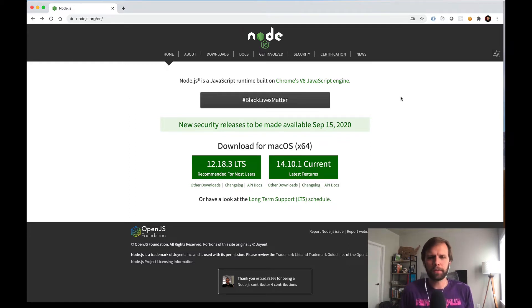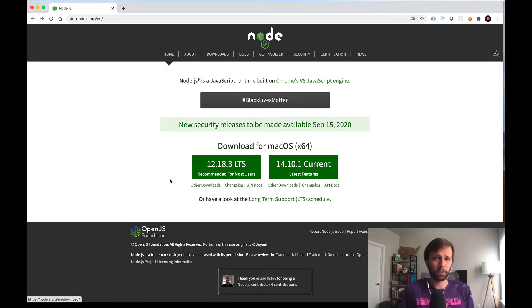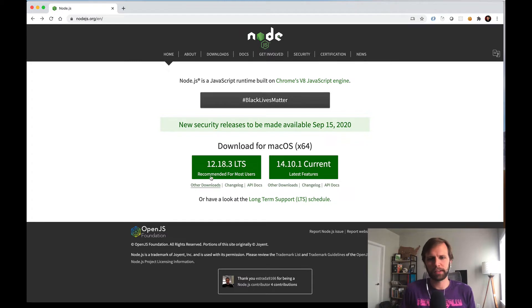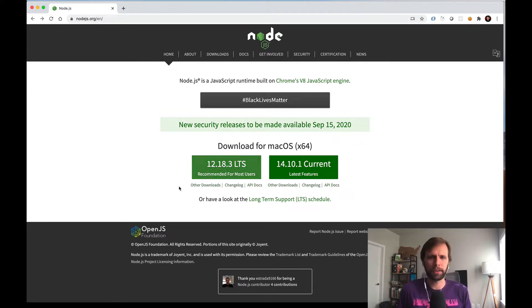And by the way, if you've already done this before and you're maybe on an older version of Node, you should be able to just install this as normal and it will update you to whatever version is current.